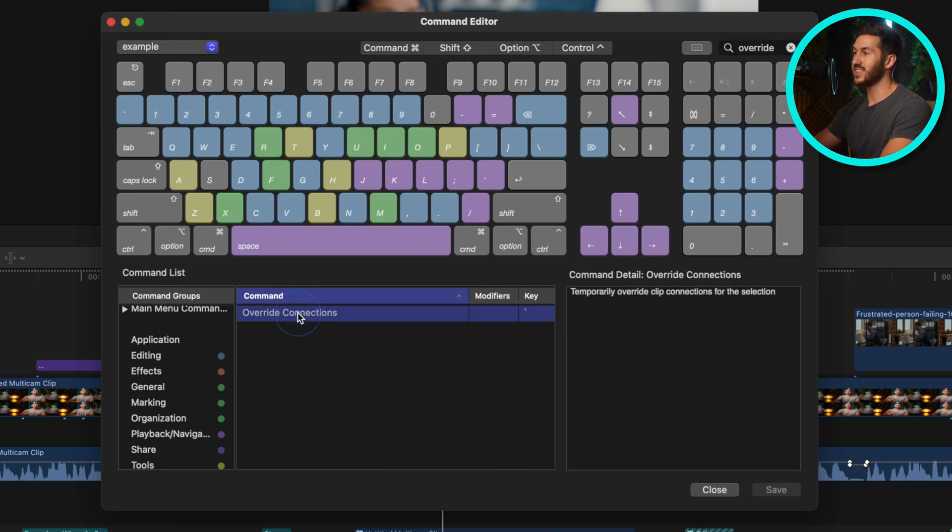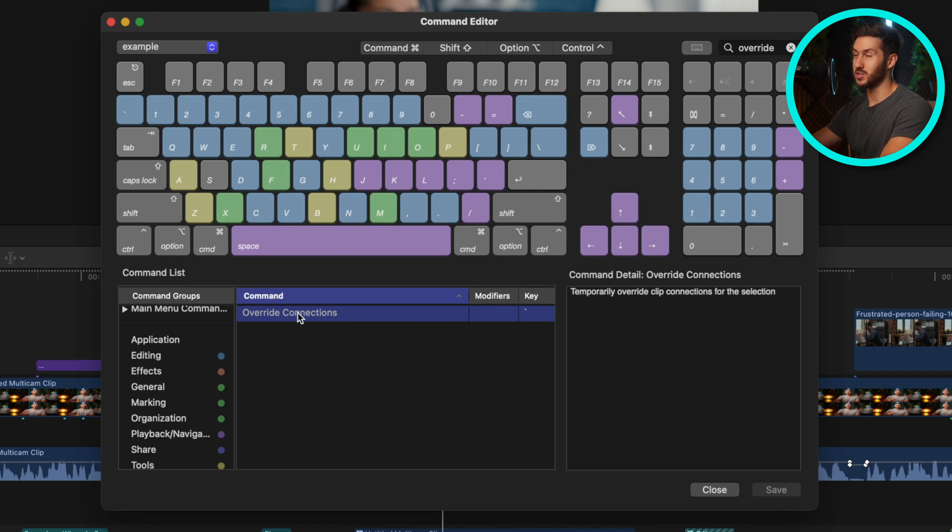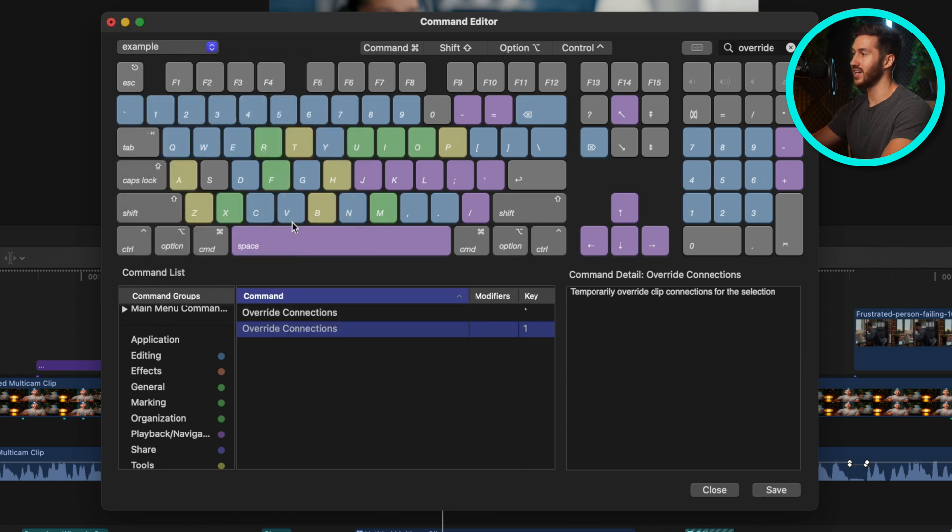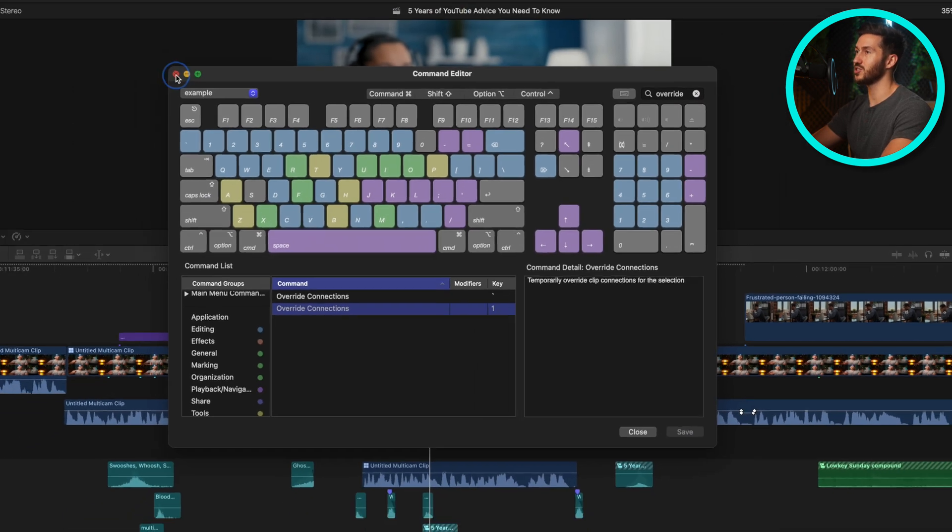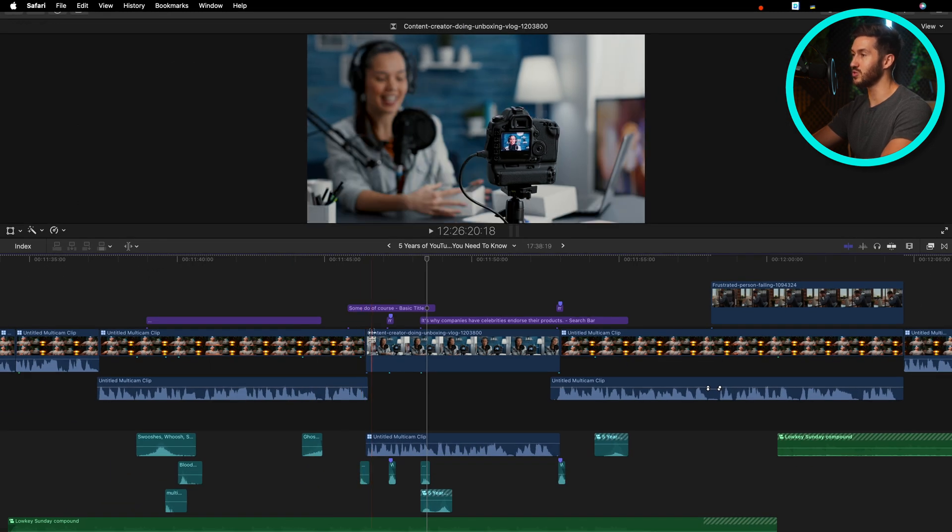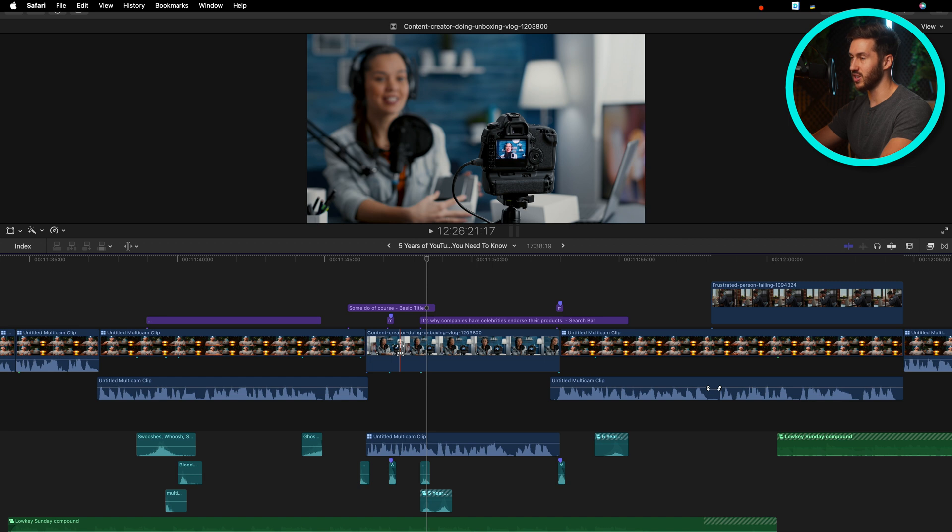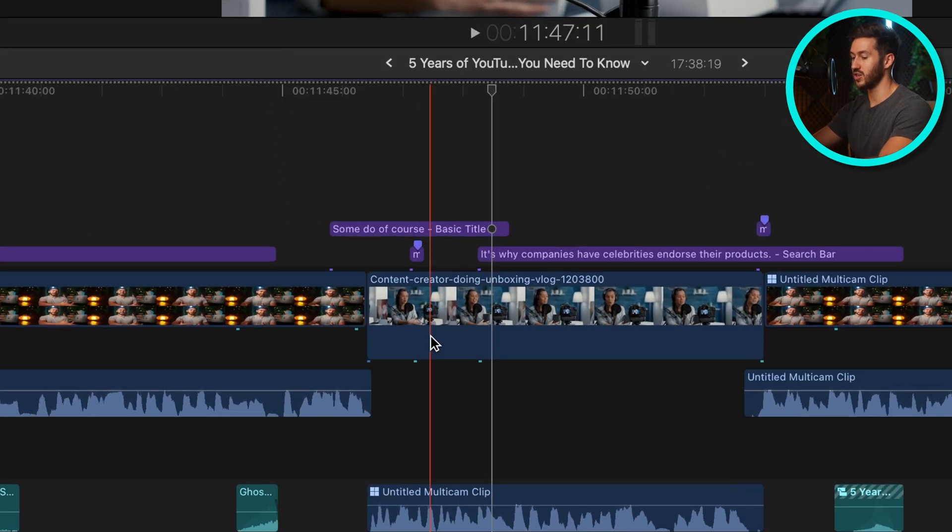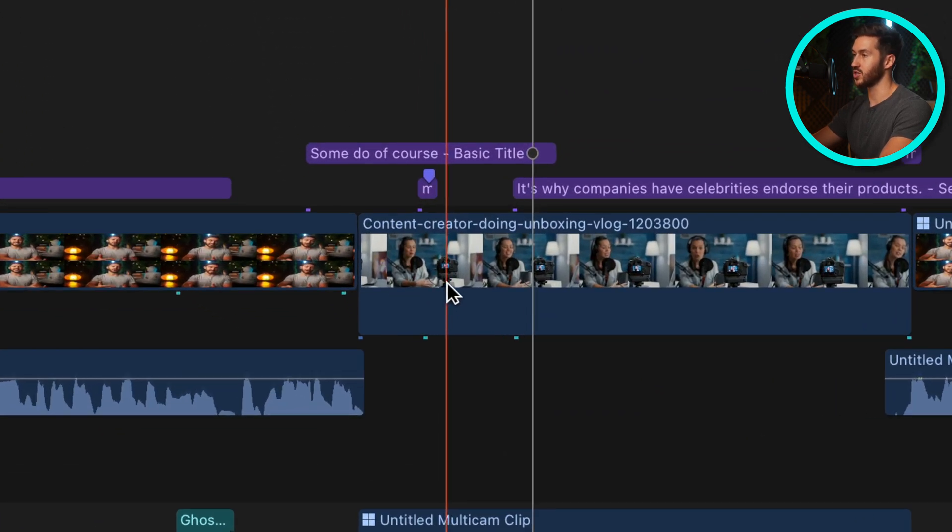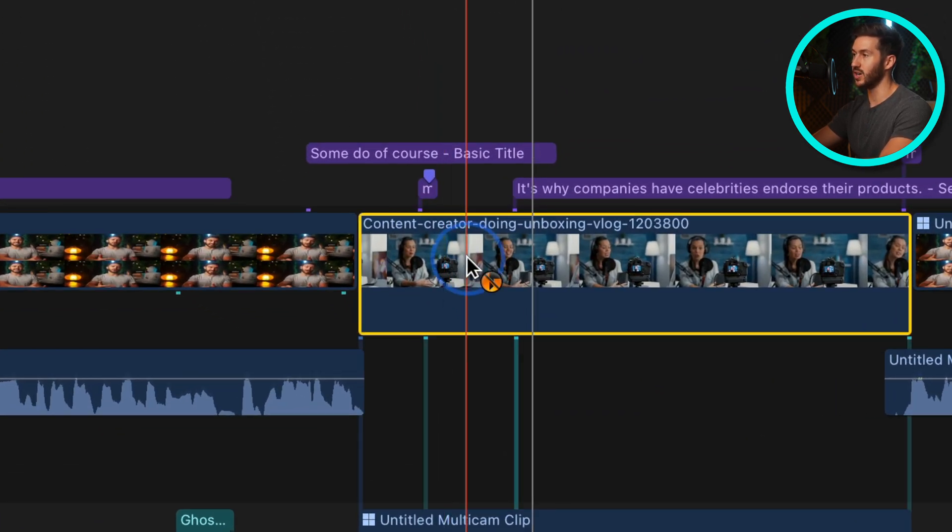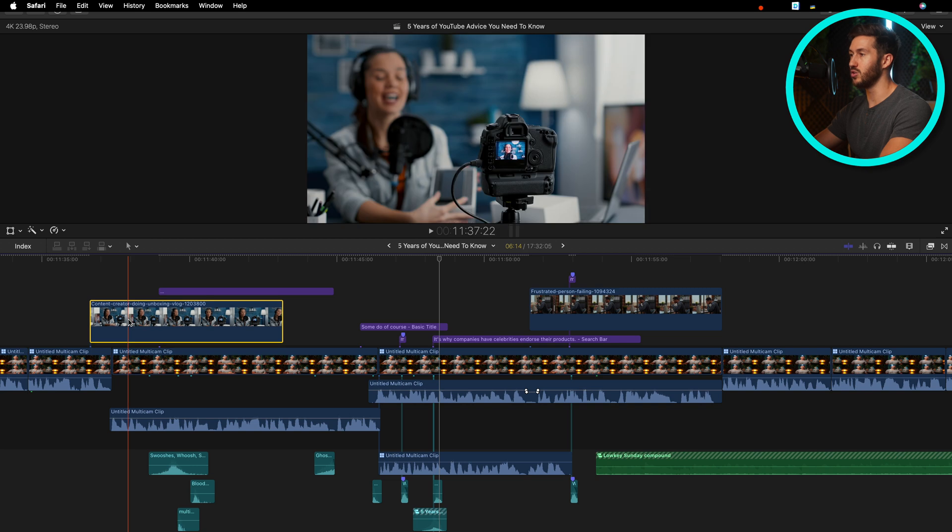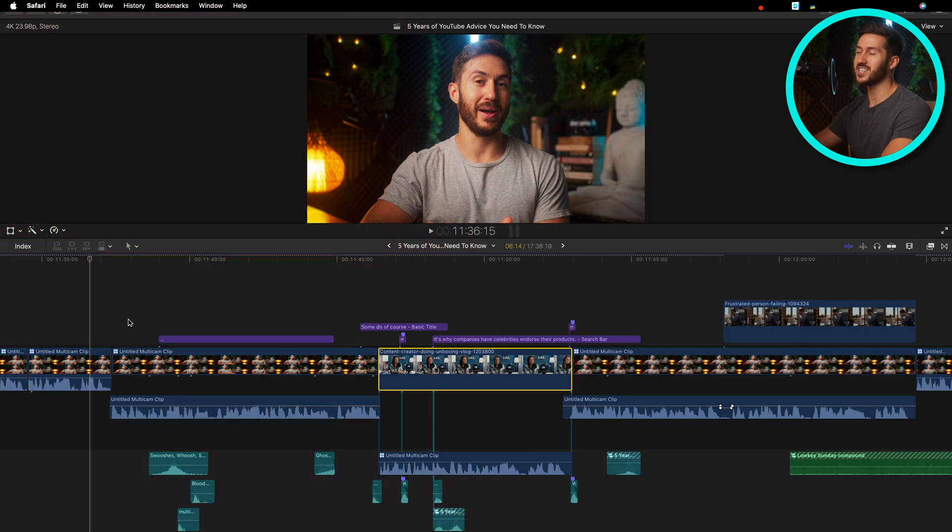So you'll select that and hit whatever key that you want to be that function. So just as an example, we could press one and then hit reassign. You'll hit save, and then whenever you want to use that feature, that override connections feature, you would just hold down one and then you can drag and move and so on and so forth. That is just an example. You can make that function whatever key you would like.